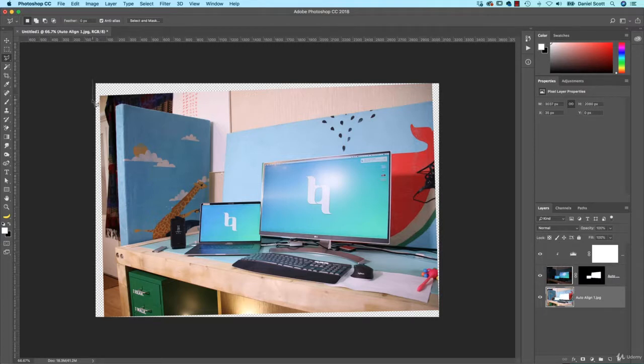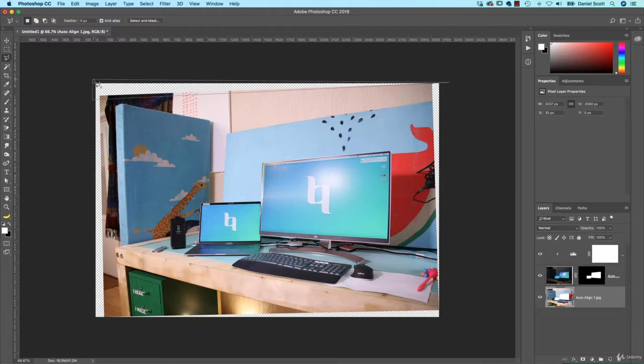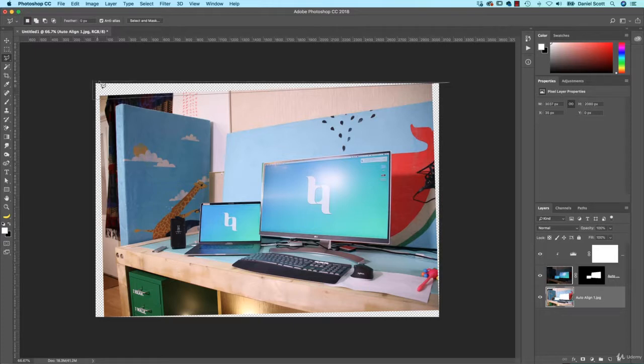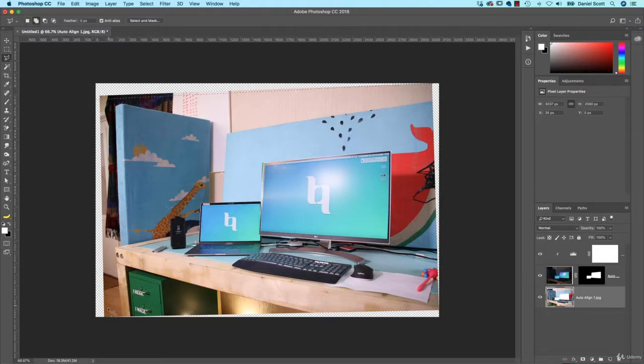We're going to use the Lasso tool. The Polygonal Lasso tool, which is the straight edge version. And I'm going to draw, I'm just going to kind of manually do it. So I'm going to click once, click twice. And I'm making sure I overlap it in a reasonable amount. Click once, come all the way back to the beginning. And where it gets close to the beginning, you see that little circle appears. That means it's a complete selection.